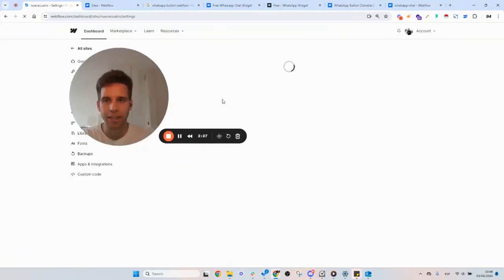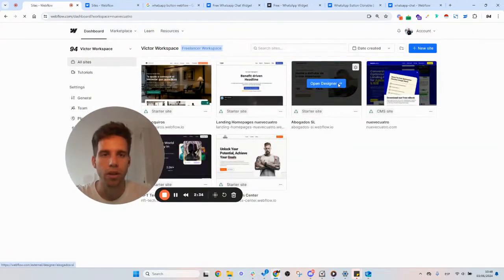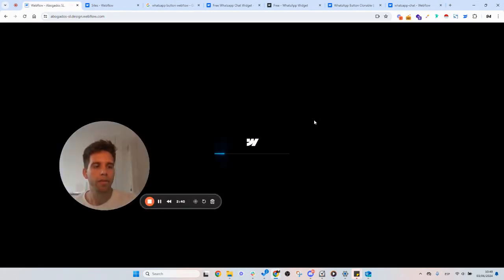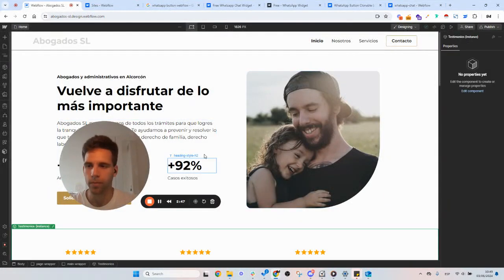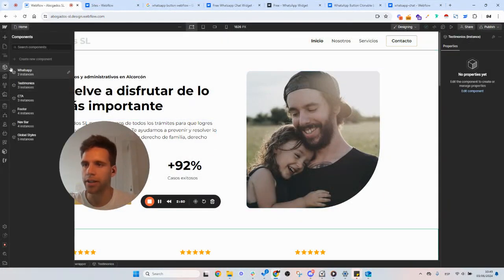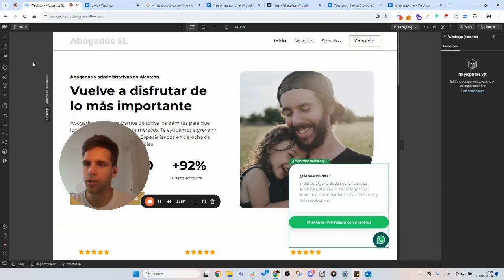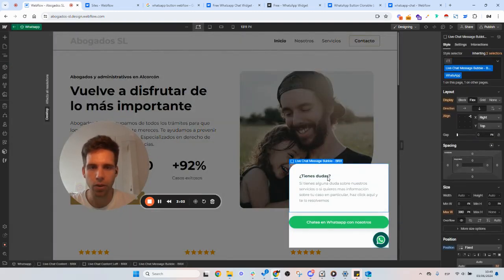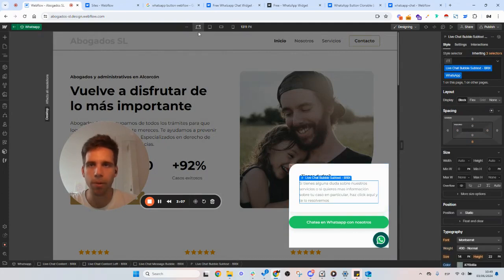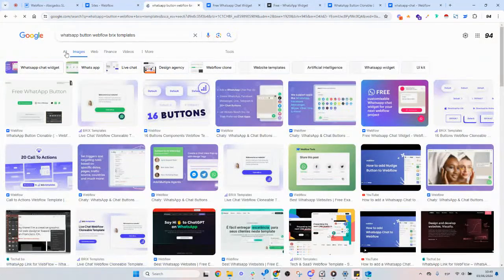So here's a page I have that already has the WhatsApp integration. I've never built one from scratch — I copied it from another one. Let me let it load. Okay, I've got it here, and as you can see it pops up. This is done by a Bricks template — 'WhatsApp button Webflow Bricks templates' — this is the one I copied.